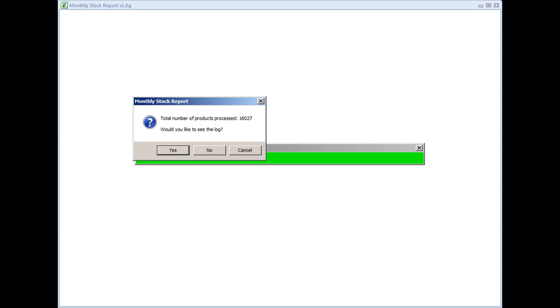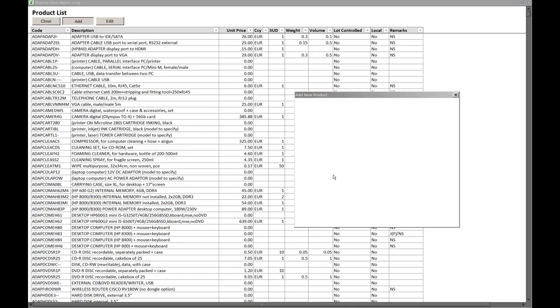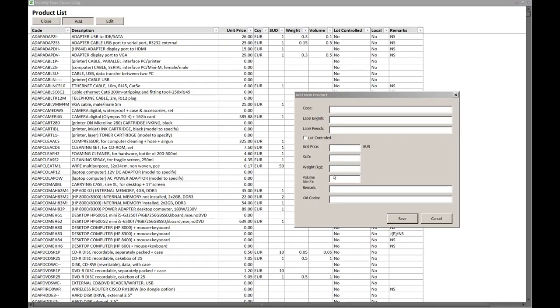Besides the update via an import file, you may also add or modify products manually. Note that by taking lot control, you are telling the tool that all products with this specific code need a batch number.